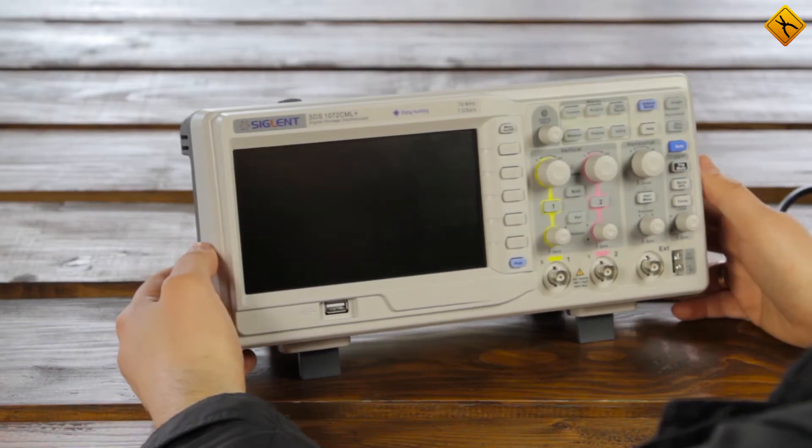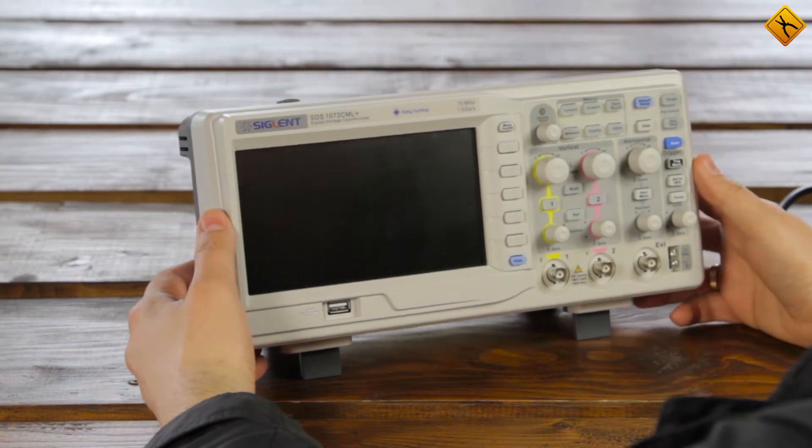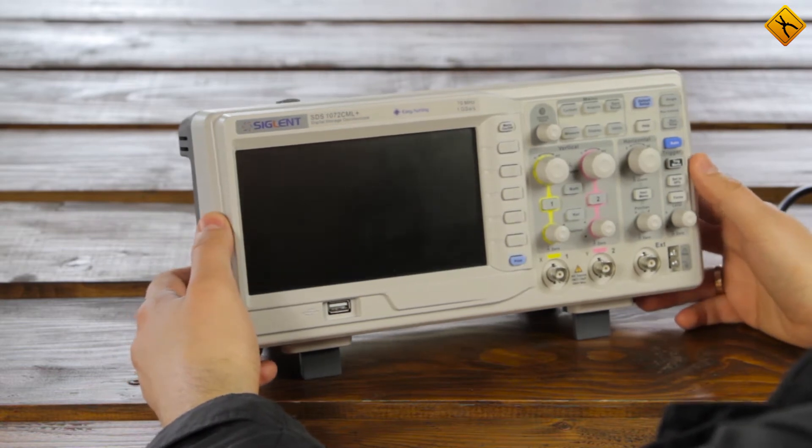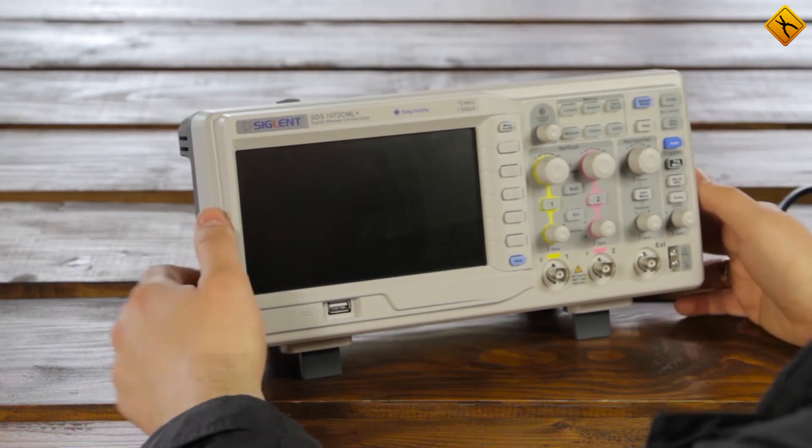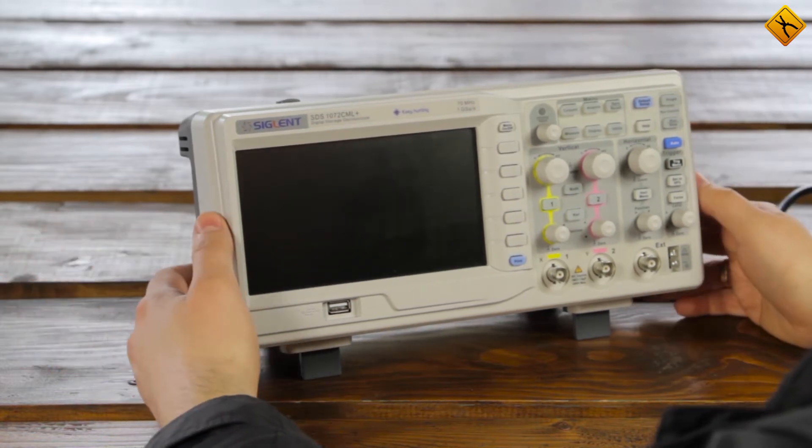Hello! In today's video we will talk about the ways to quickly and effectively check an oscilloscope for any malfunctions after purchase.